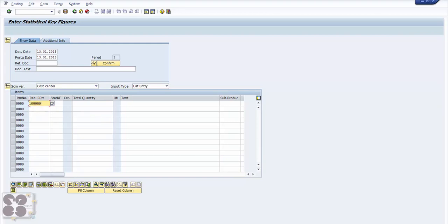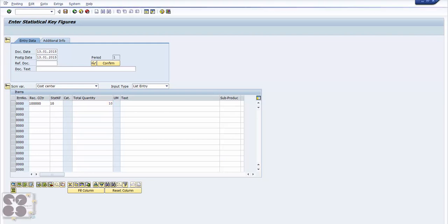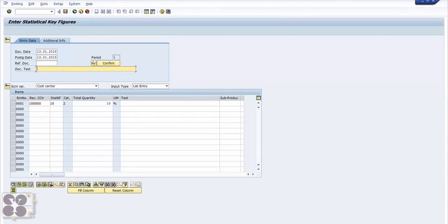Percentage, statistical key figure - I'll select the machine. I'll select the time, total quantity. So 10 percent. Let's say 10 percent. You can type in a reference document number. For example, any expenses you'll have one FI document posted.